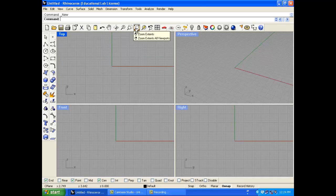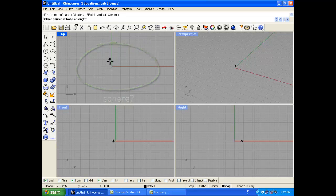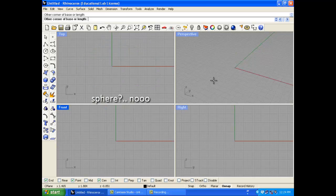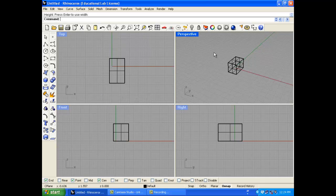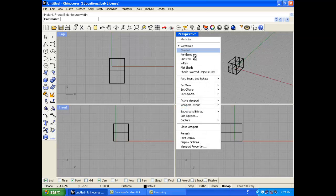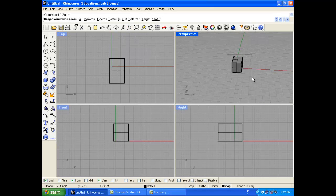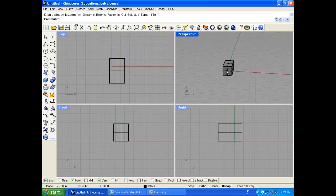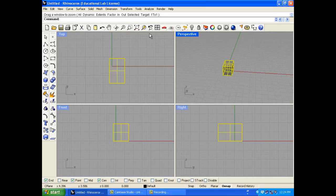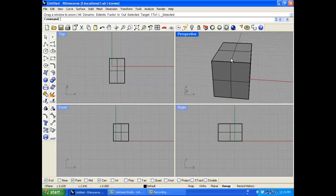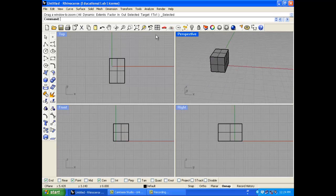I will use zoom window or zoom target. I'm going to use a sphere throughout this talk to explain some of the commands — I'll change it to shaded just for reference. If I want to zoom in on target, I select it and it zooms in. Another one I like is zoom to object — I select the object and hit zoom. Same command, just different ways of doing it.